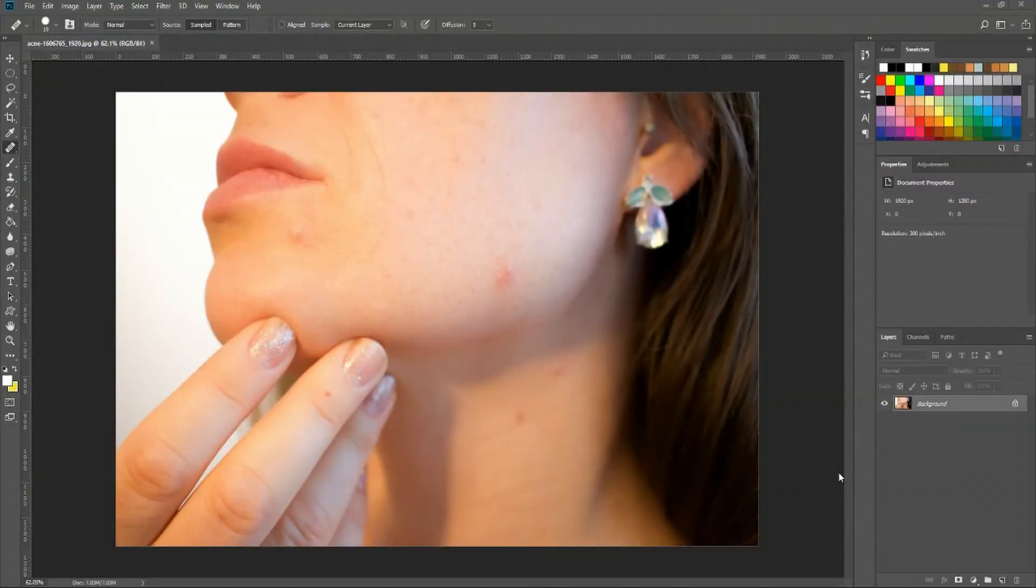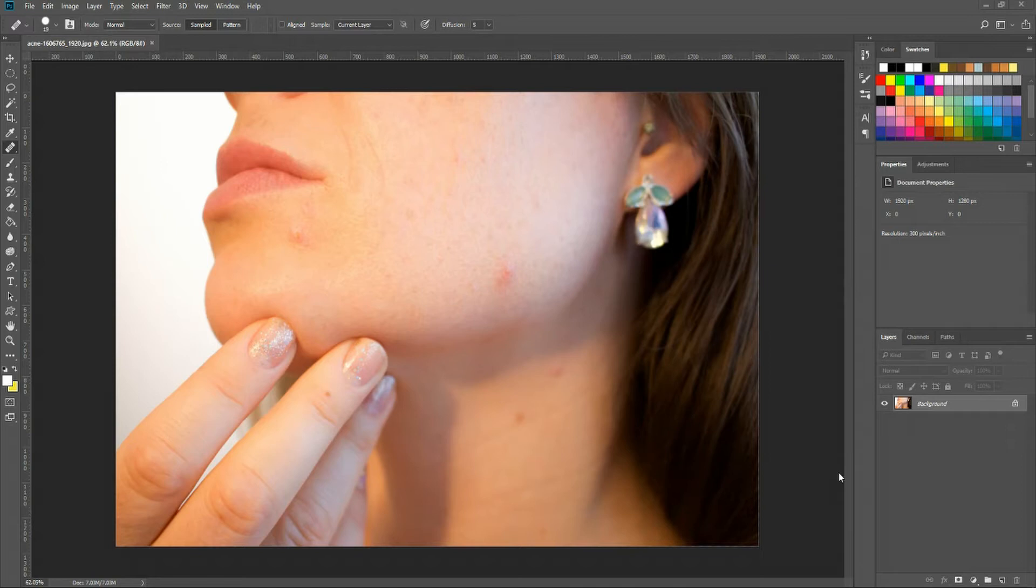Hello everybody, Chris here, and in this video I'll be showing you how to remove acne from a person's face using the healing brush tools.